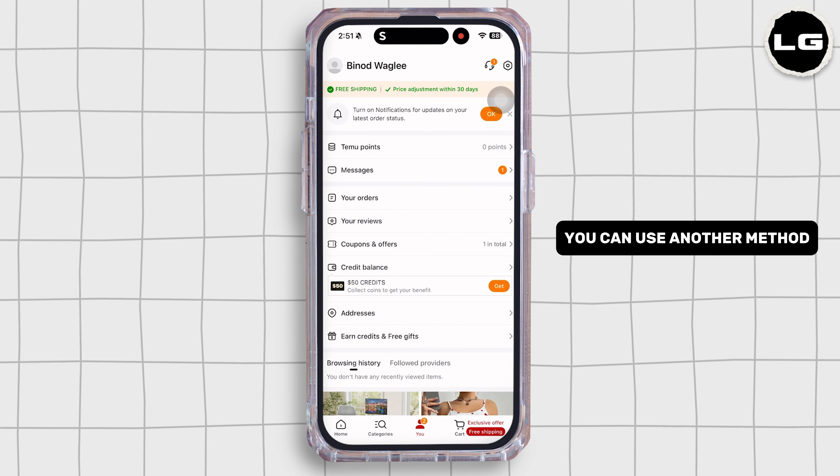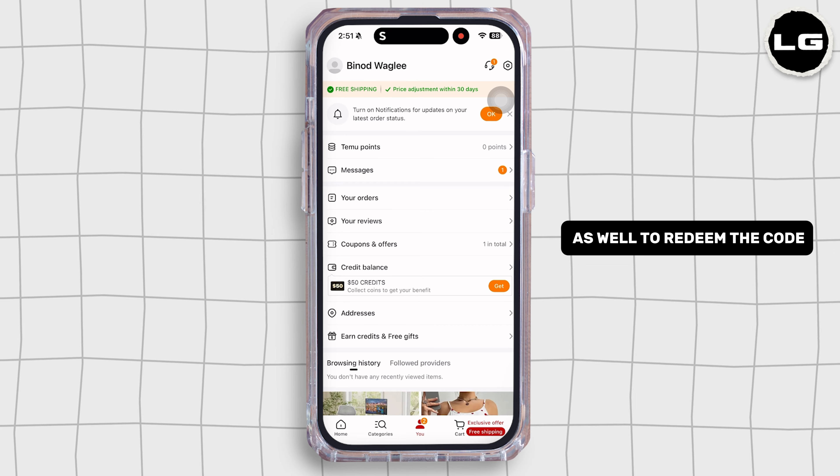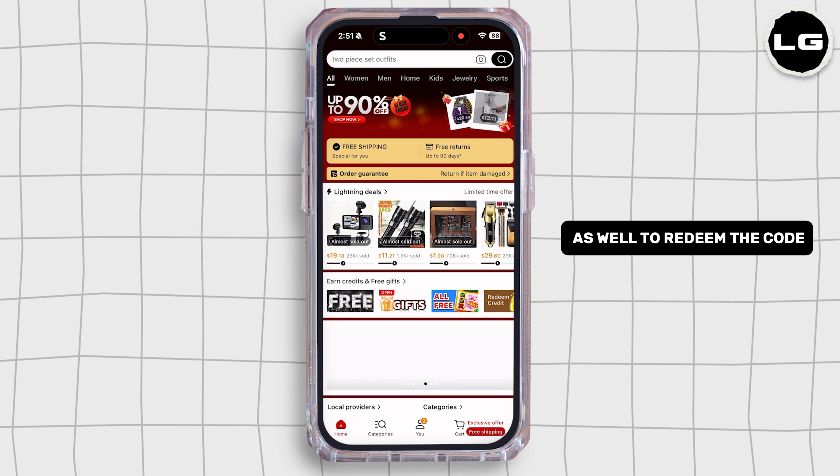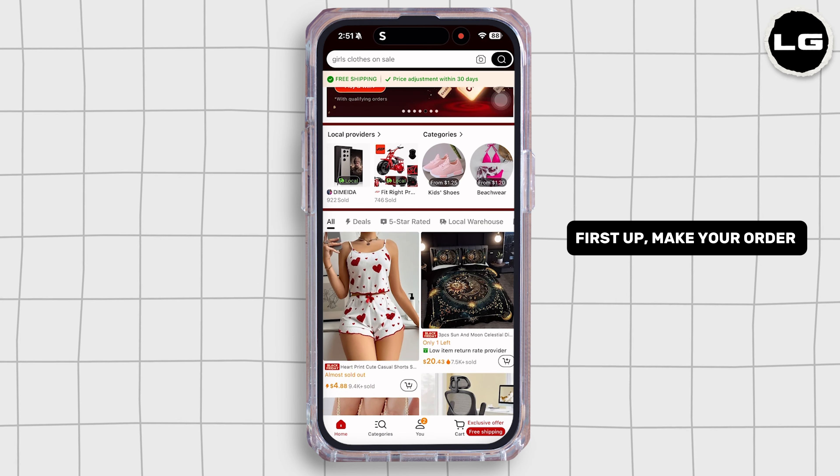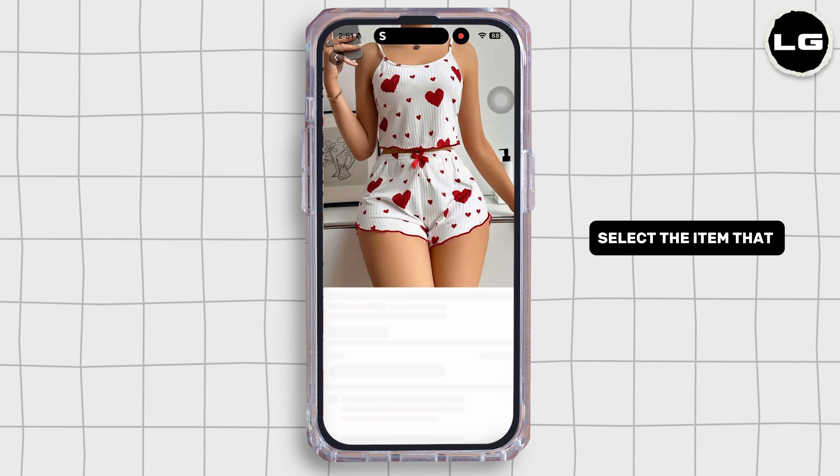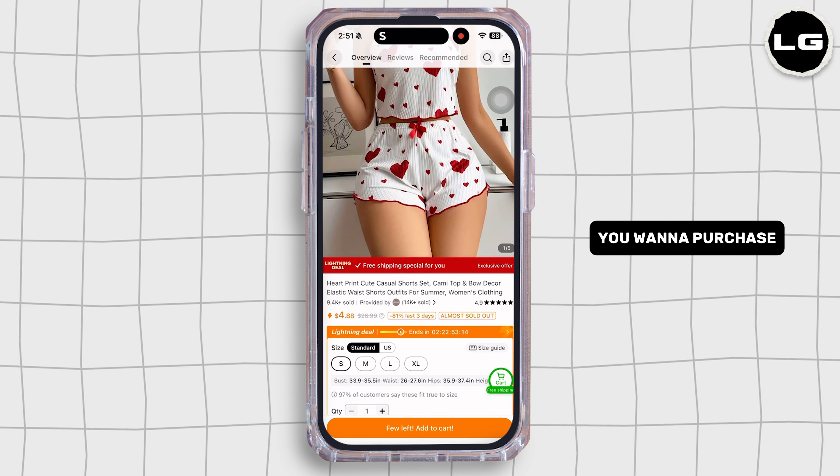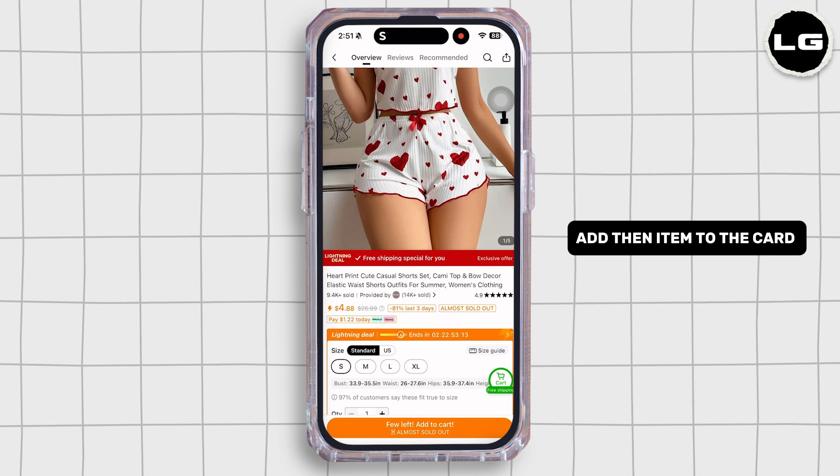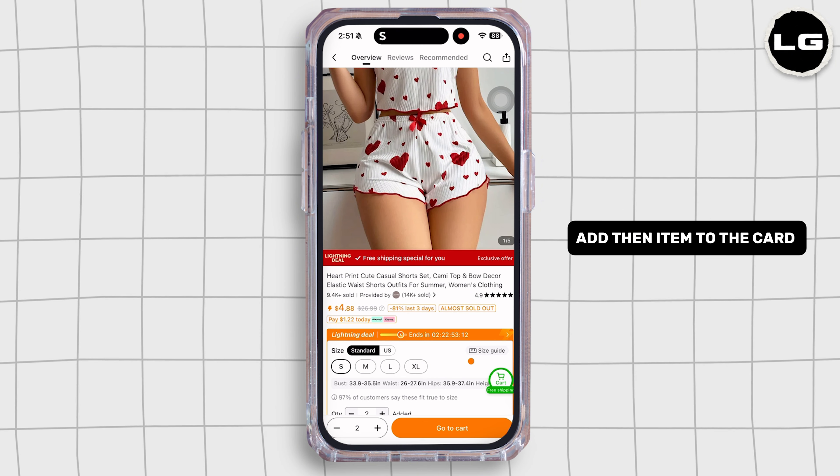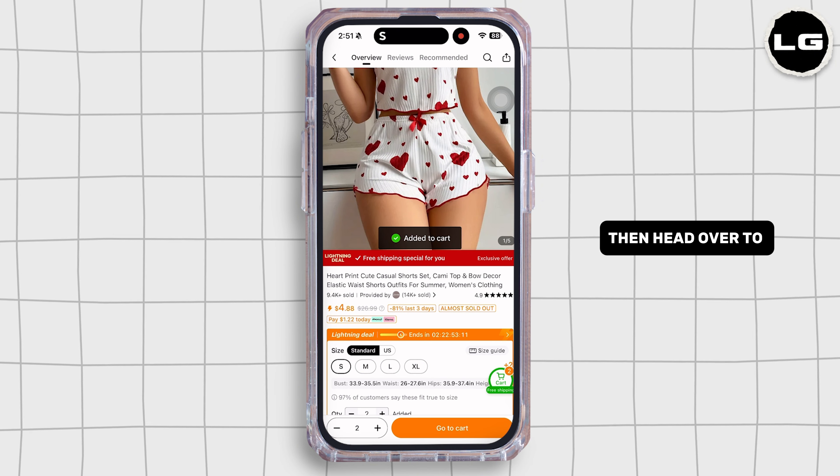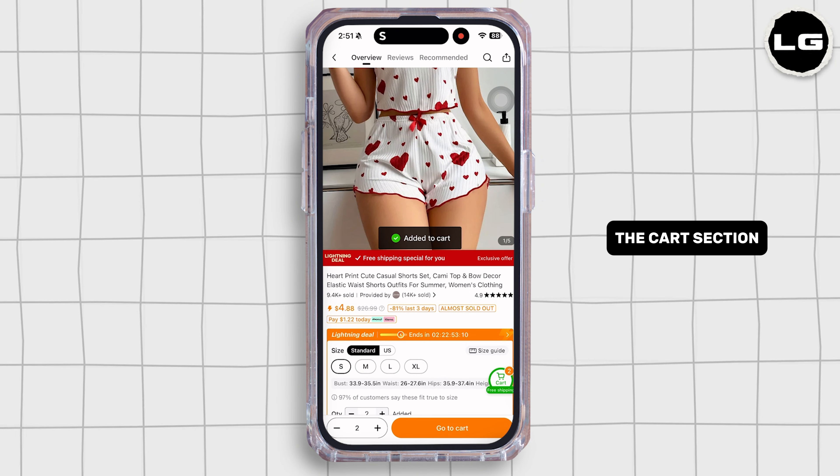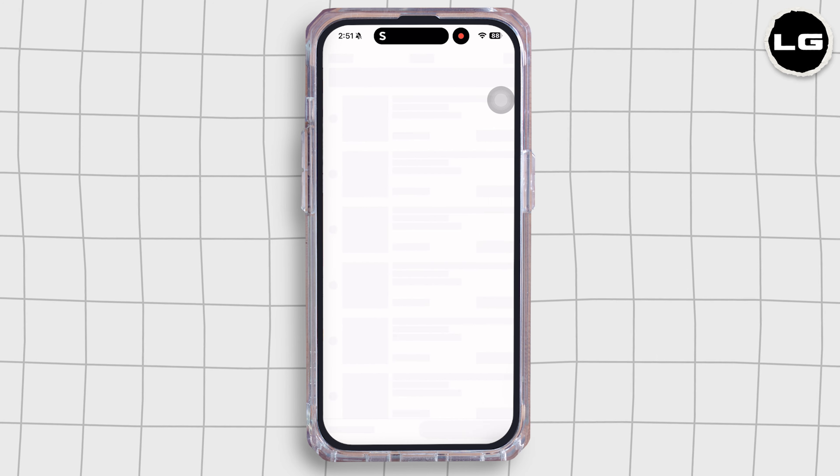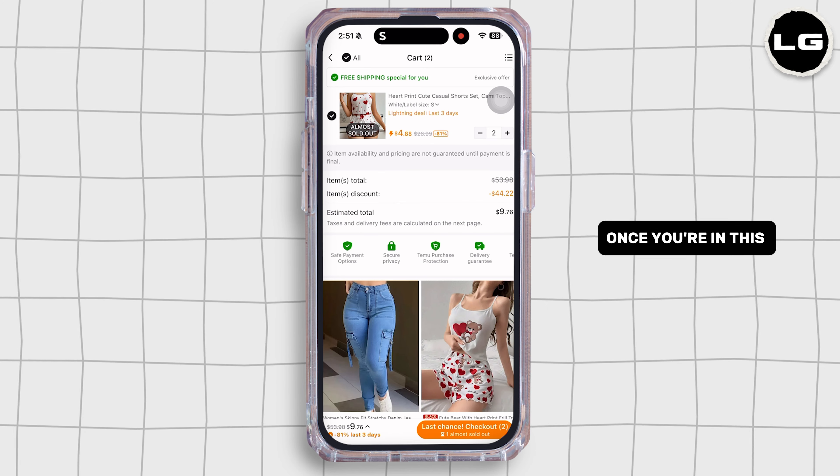You can use another method as well to redeem the code. First, make your order. Select the item that you want to purchase, add the item to the cart, then head over to the cart section.